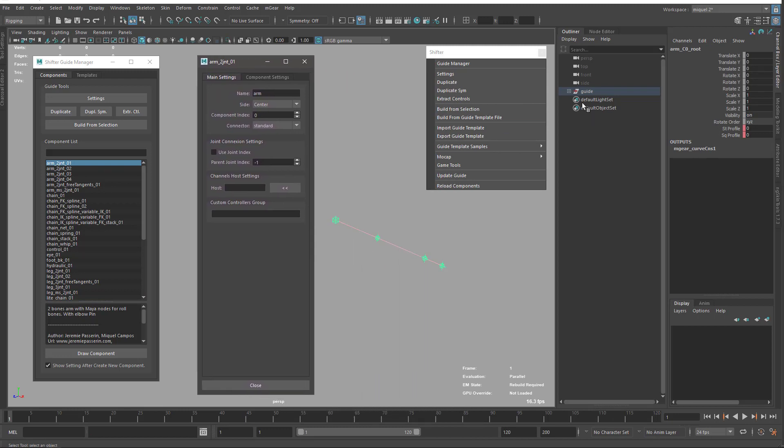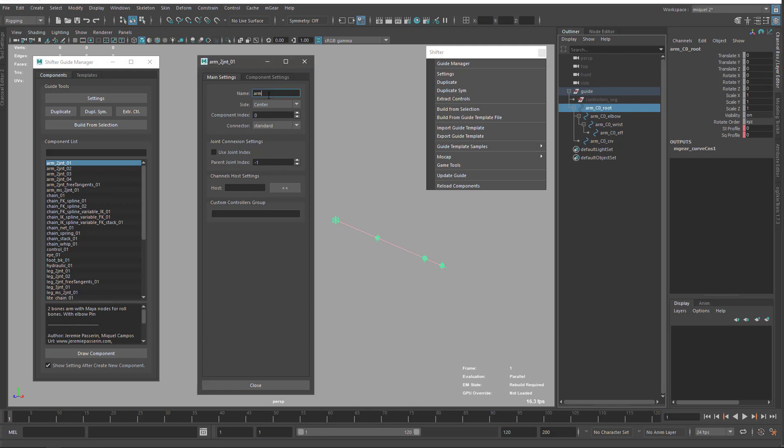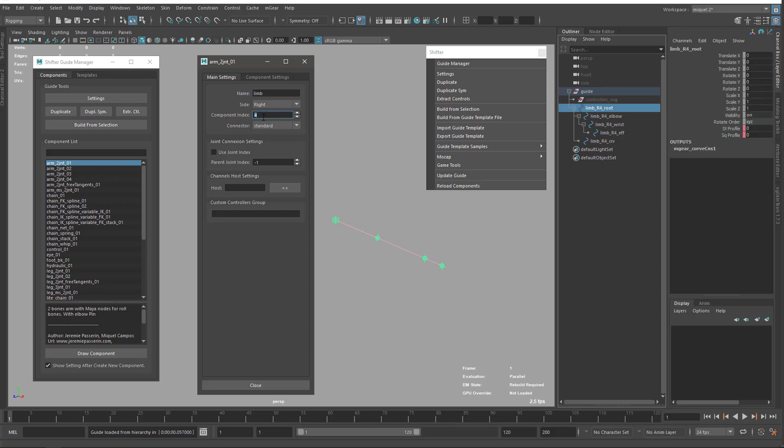The first thing we have is the name. As I said before, we don't want to manipulate these objects directly or duplicate using the default Maya duplication. We want to manipulate all the information from here. For instance, I'm going to put 'limb' here. As soon as I change my focus or press enter, it's going to update all the objects. You see now it's limb for all the objects. We have center, left, right, and the index. We can set the index using my mouse wheel, clicking here, or direct input.